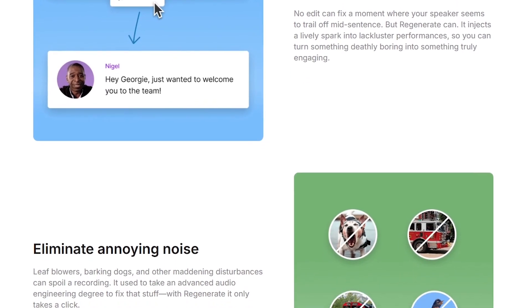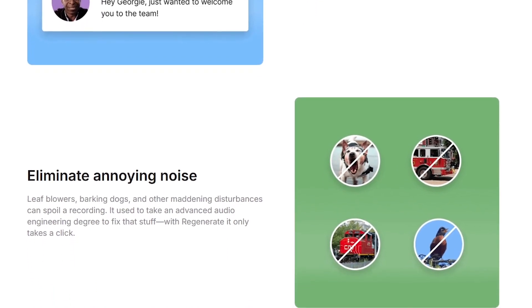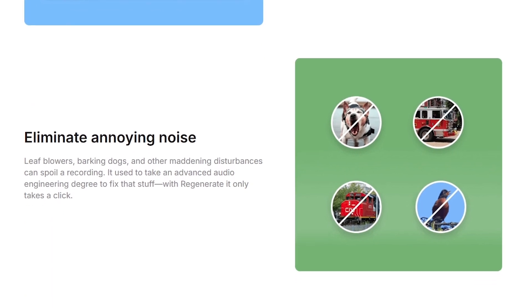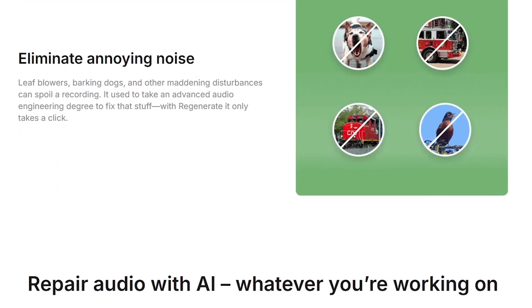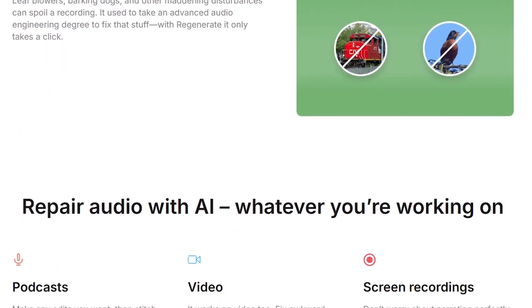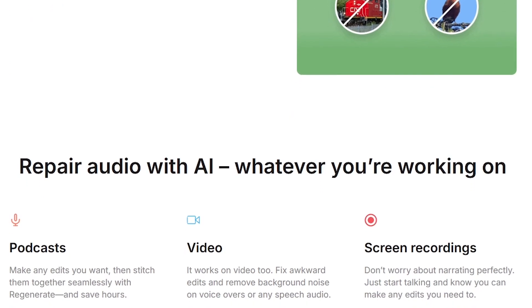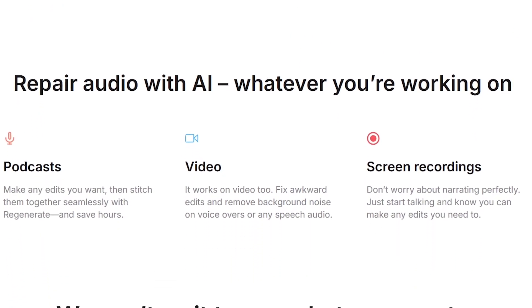Add visuals like captions, transitions, and screen recordings directly in the editor. Instead of juggling multiple apps, everything happens in one place. This makes it perfect for beginners and pros alike.